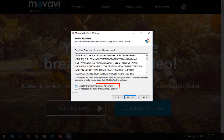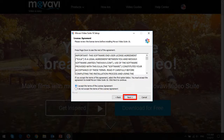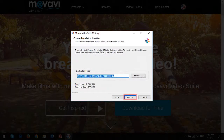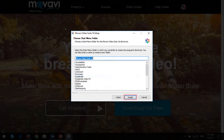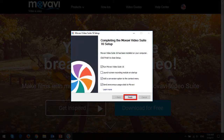Read and accept the Terms of Service and then click Next. Choose the installation folder and then click Next and then click Install. And finally, click Finish.